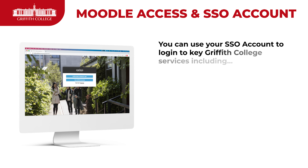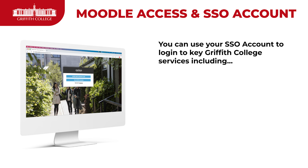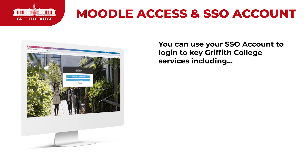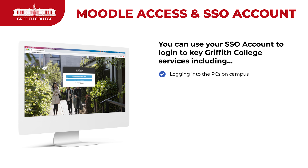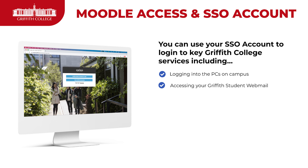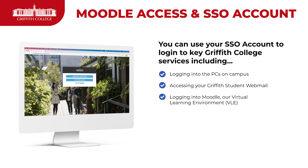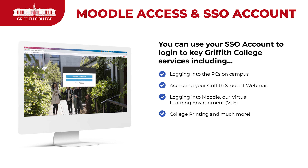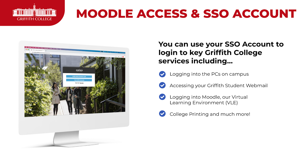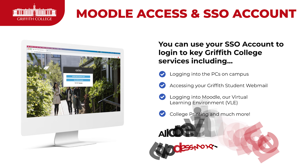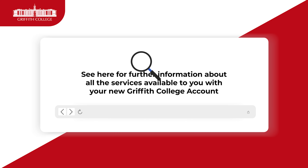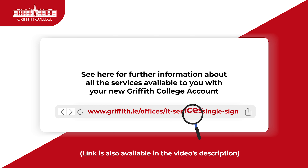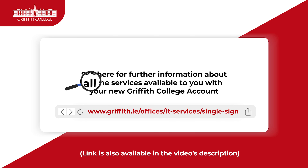You can use the single sign-on account to log into key services such as PCs on campus, our web mail service, Moodle which is our virtual learning environment, and printing. There's also much more included in this and it's all done via one username and password. You can follow this link to see more information on the services available to you.